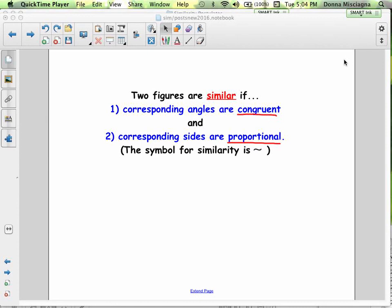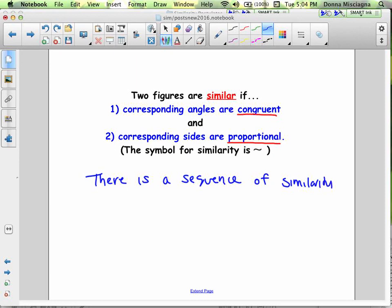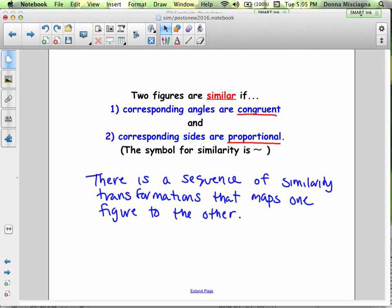Two figures are similar if the corresponding angles are congruent and the corresponding sides are proportional. Both things have to be true. For similar figures, there is always a sequence of similarity transformations that maps one figure to the other. This will always include a dilation. It might also include a rotation, a reflection, and a translation, but it has to include a dilation.